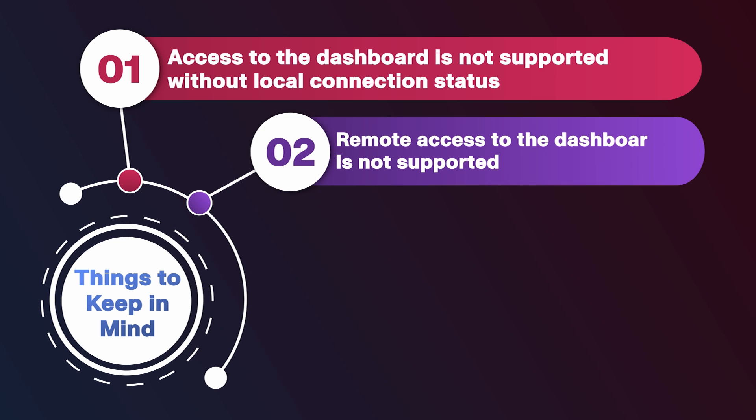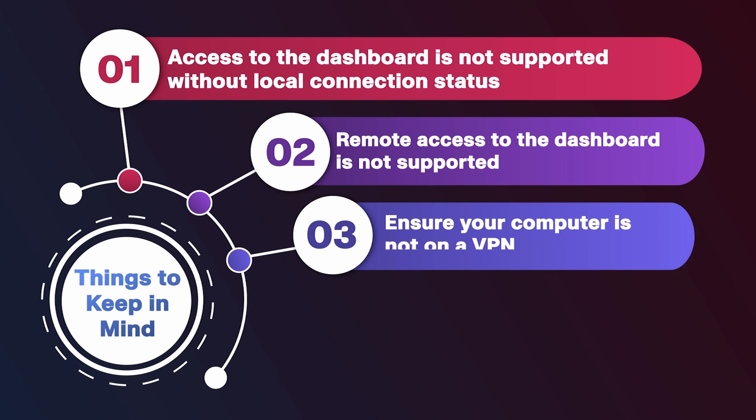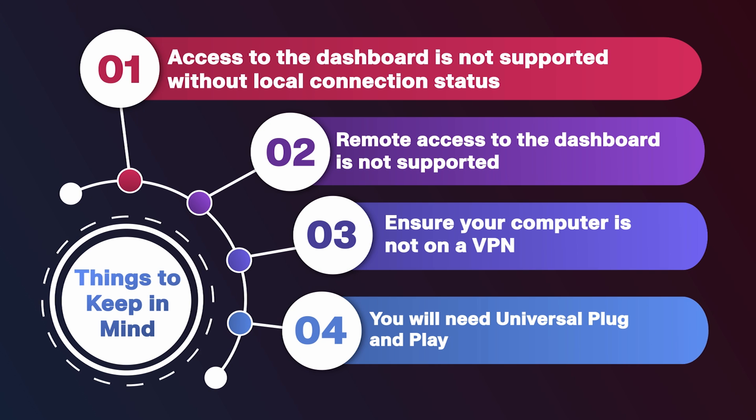Next, remote access to the dashboard is not supported. Ensure that your computer is not on a VPN. Last, your network router should have universal plug-and-play enabled.